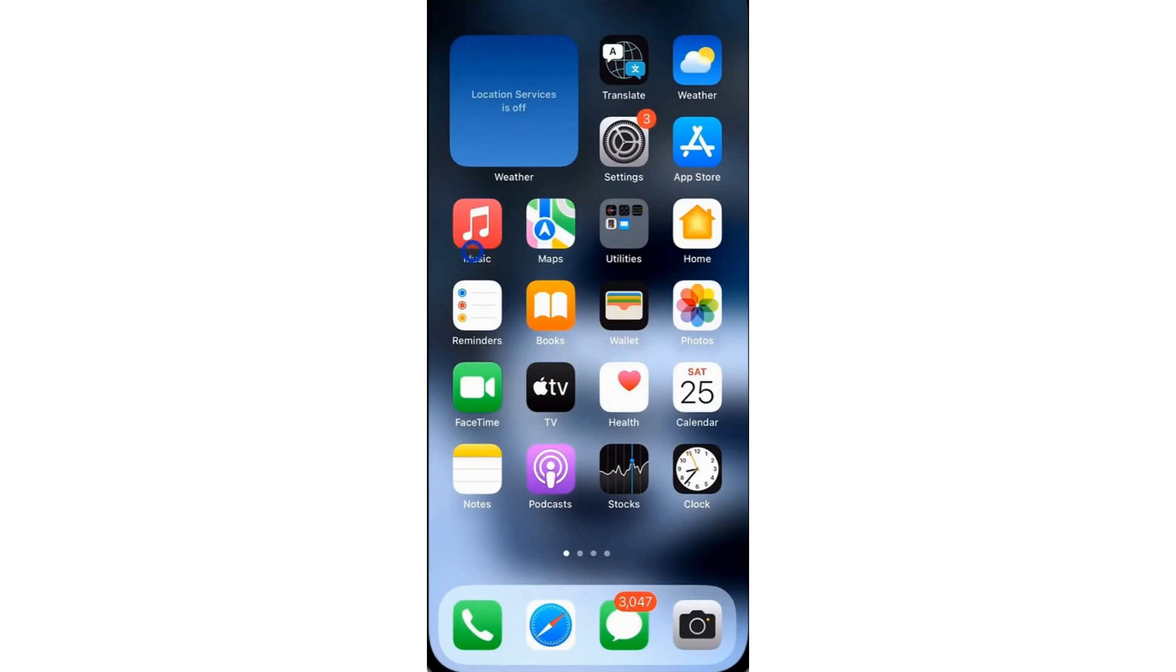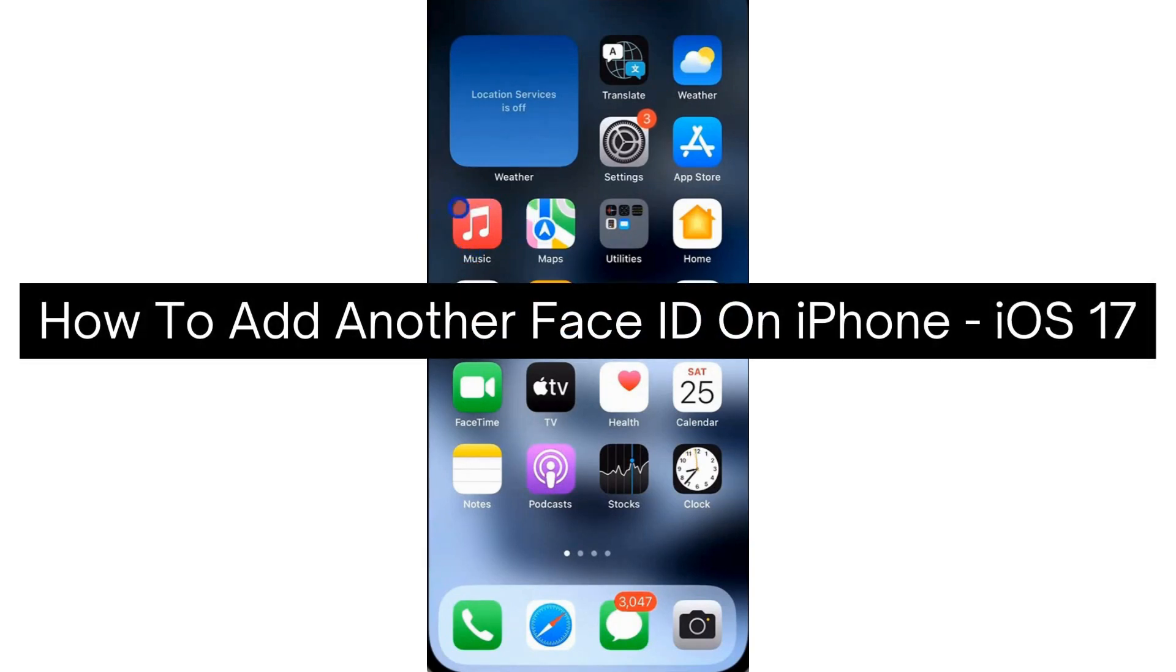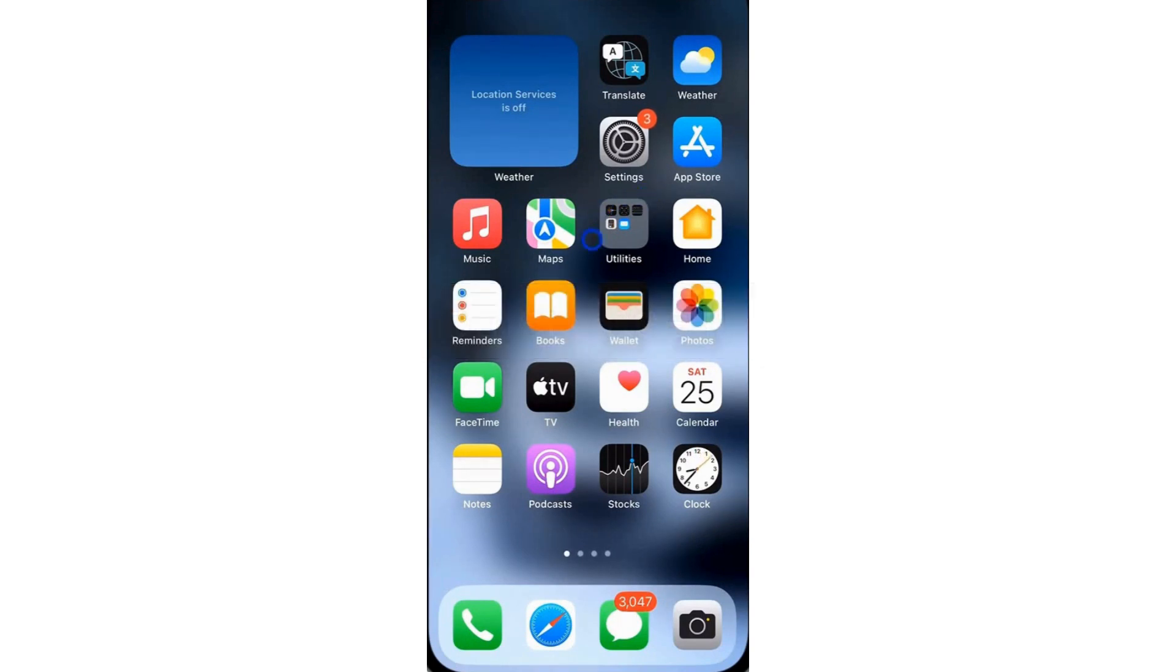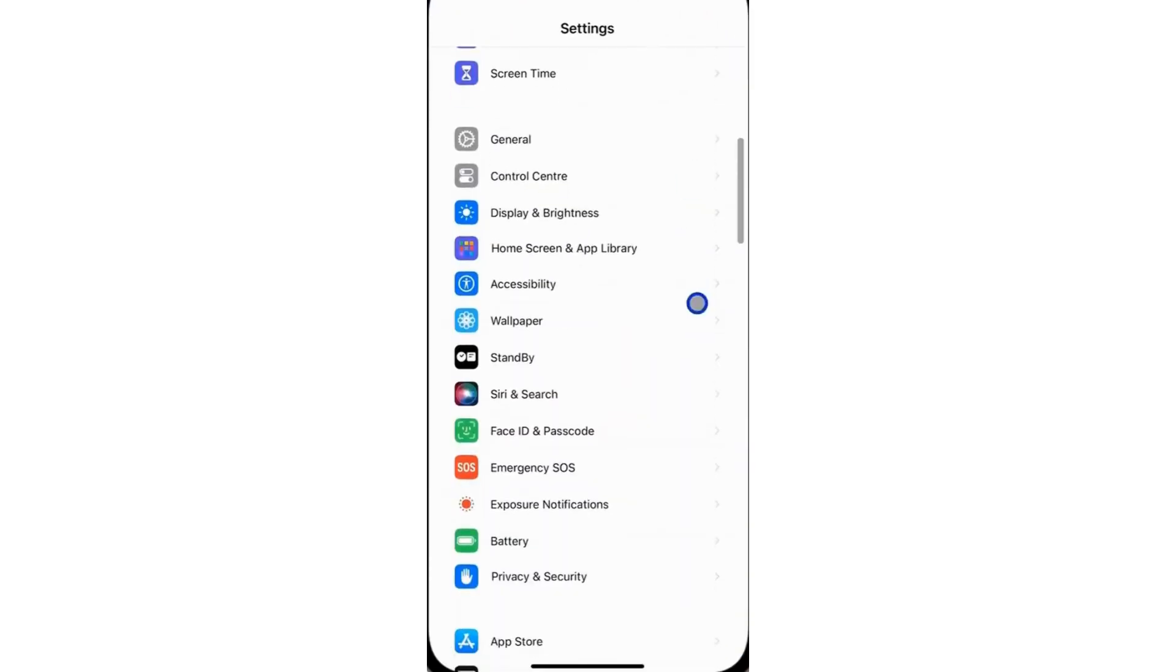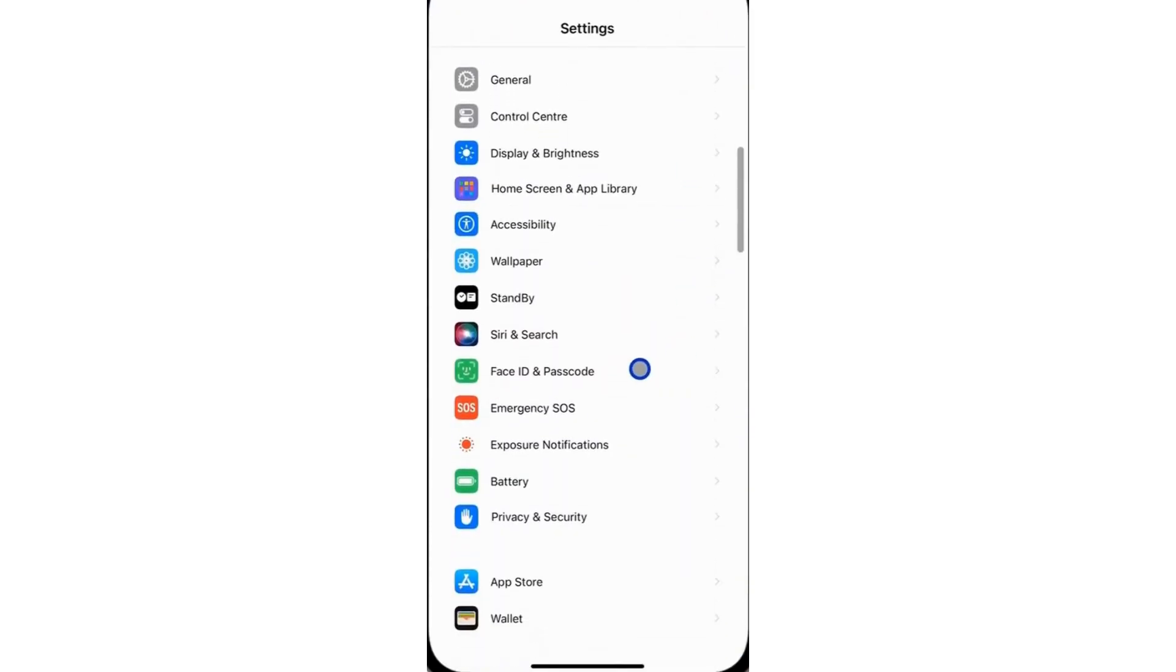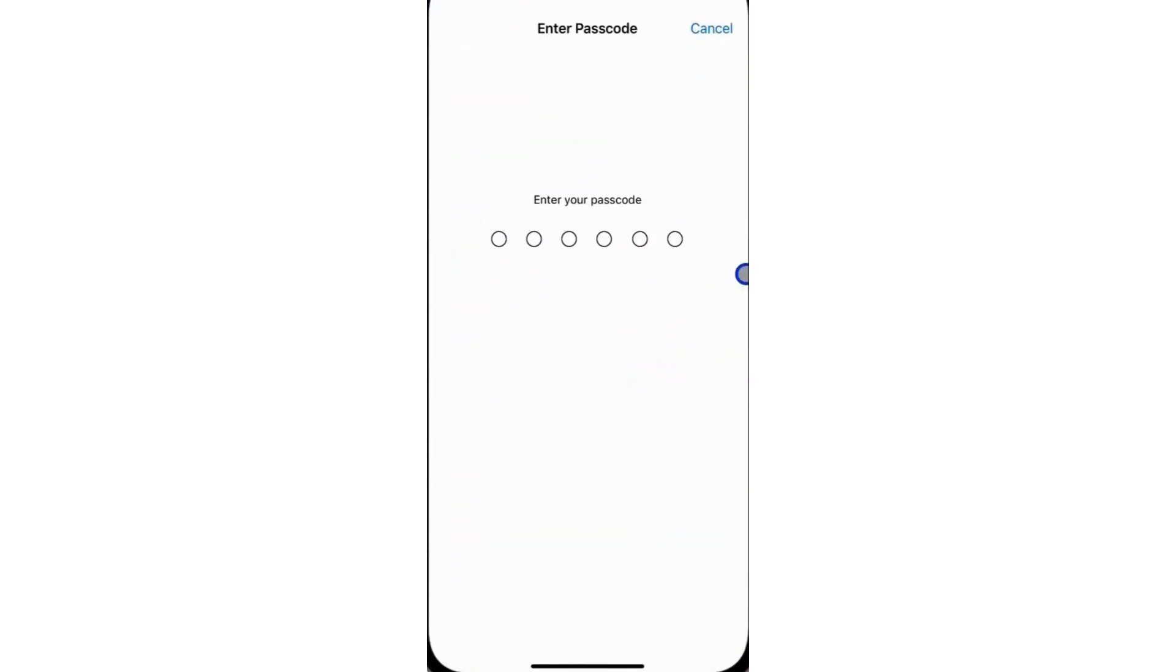Hey everyone, today I'm going to show you how to add another Face ID on iPhone iOS 17. Begin by opening the Settings app on your iPhone and scroll down and locate Face ID and Passcode in the settings menu.